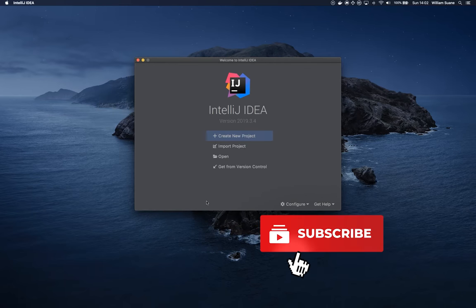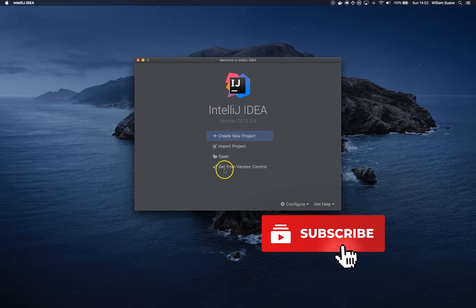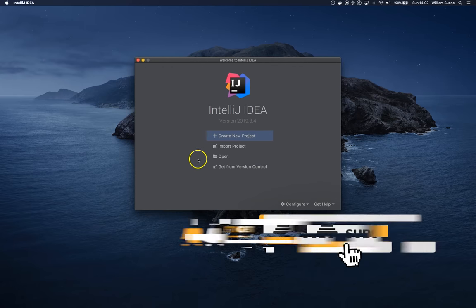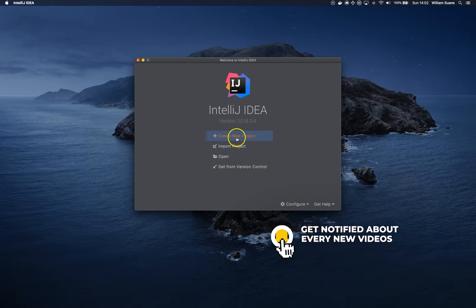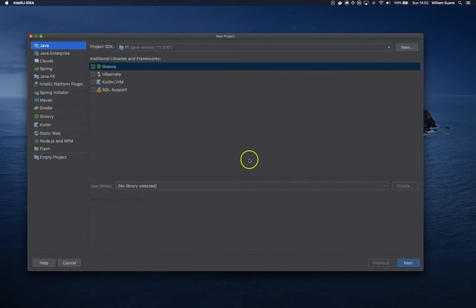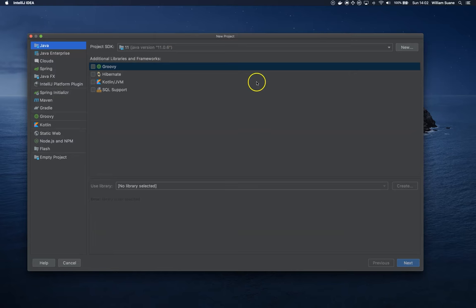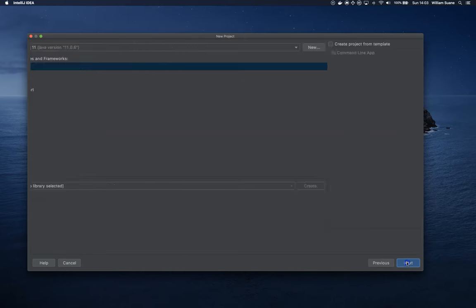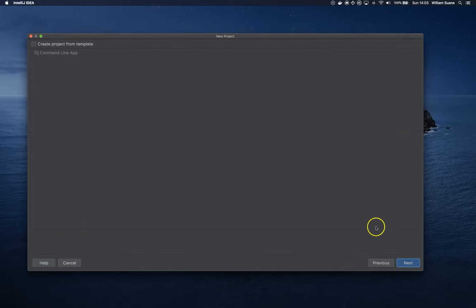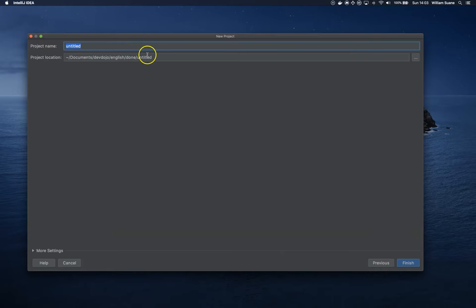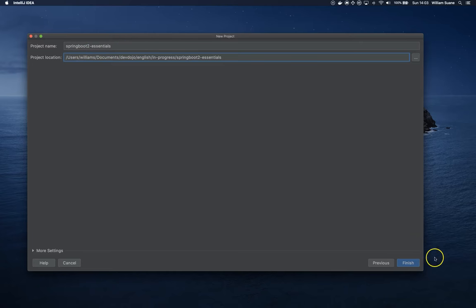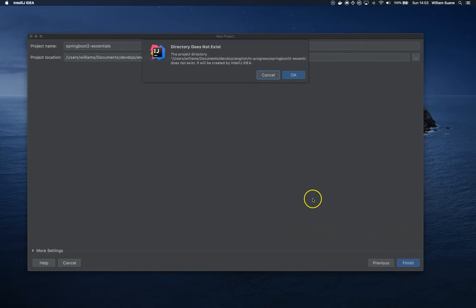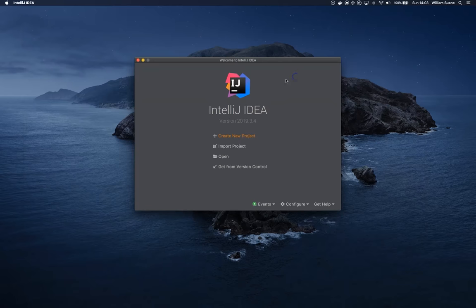And for that I'm going to use IntelliJ and we are going to create a simple Java project. So just click on Create New Project, I'm going to use Java 11, Java version 106, this is the latest LTS version. Then click on Next, click on Next again, just define the project name and the project location. I'm going to name this project Spring Boot 2 Essentials, click on Finish, create the directory if it does not exist, and then click OK.